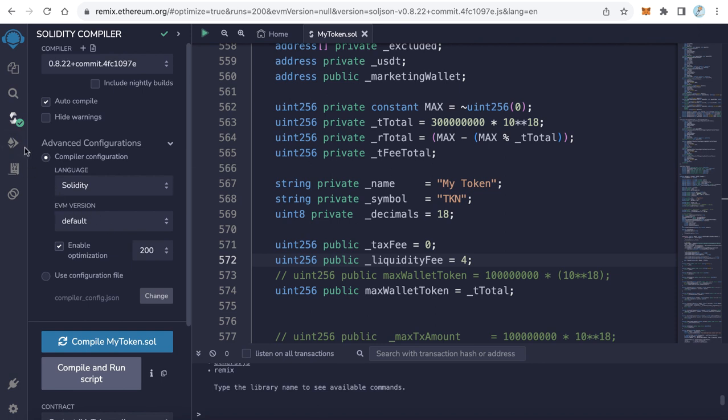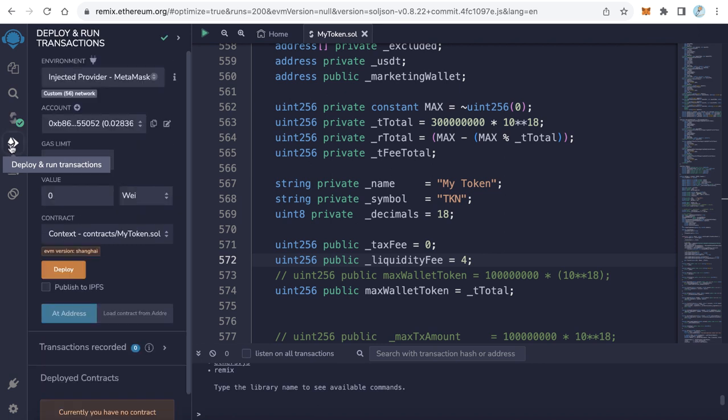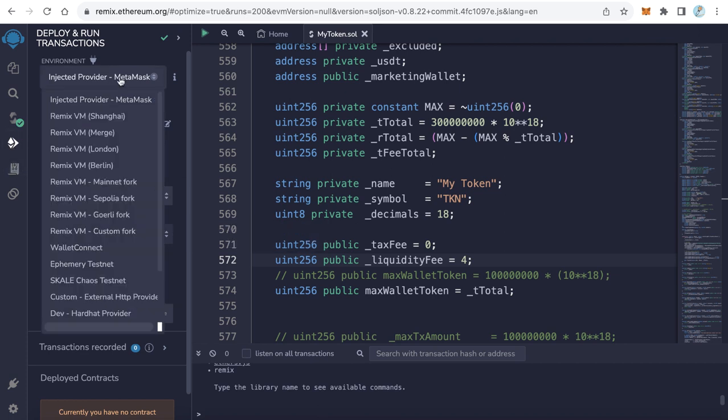Now the last step is deploying the contract. Click this icon, Deploy and Run Transaction. Click the Ethereum icon. Change the environment to Injected Provider MetaMask. Of course, you have to have MetaMask installed on your browser with some BNB balance for the transaction.